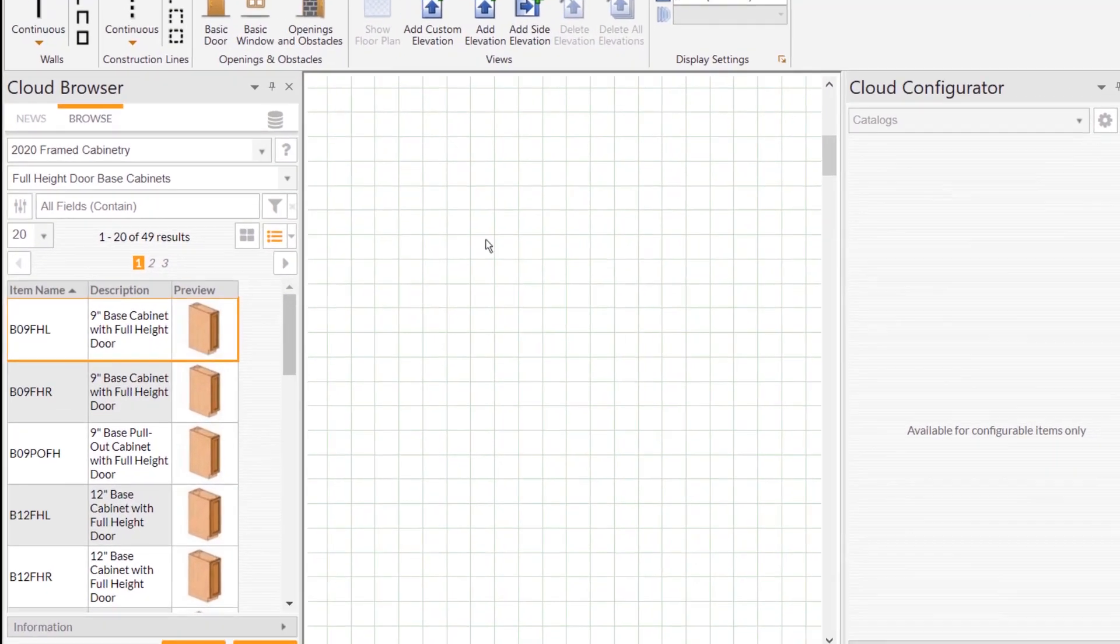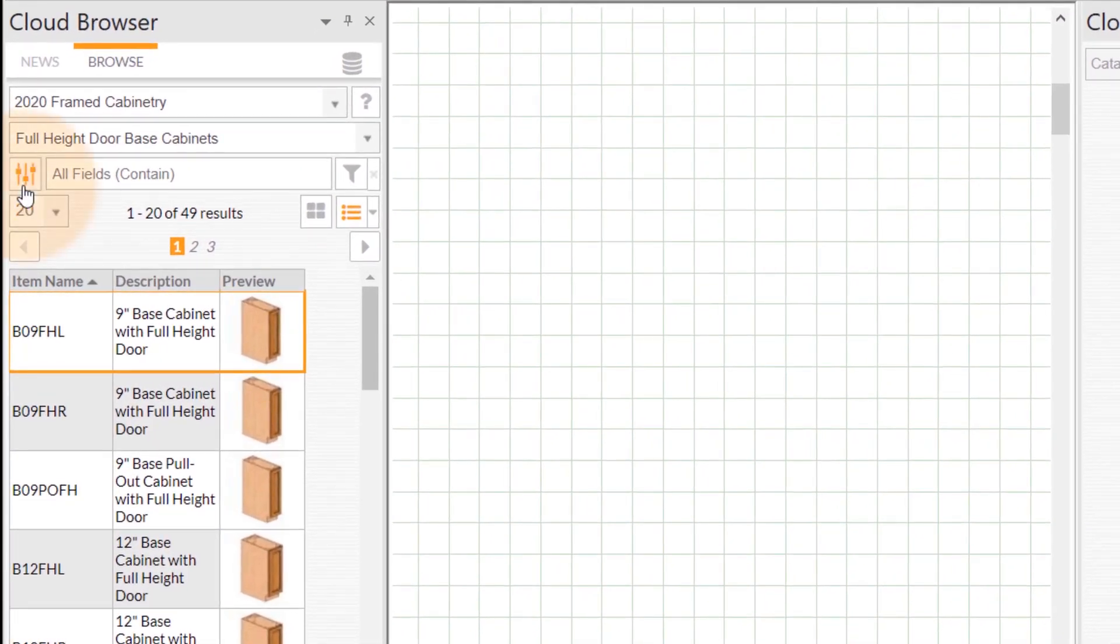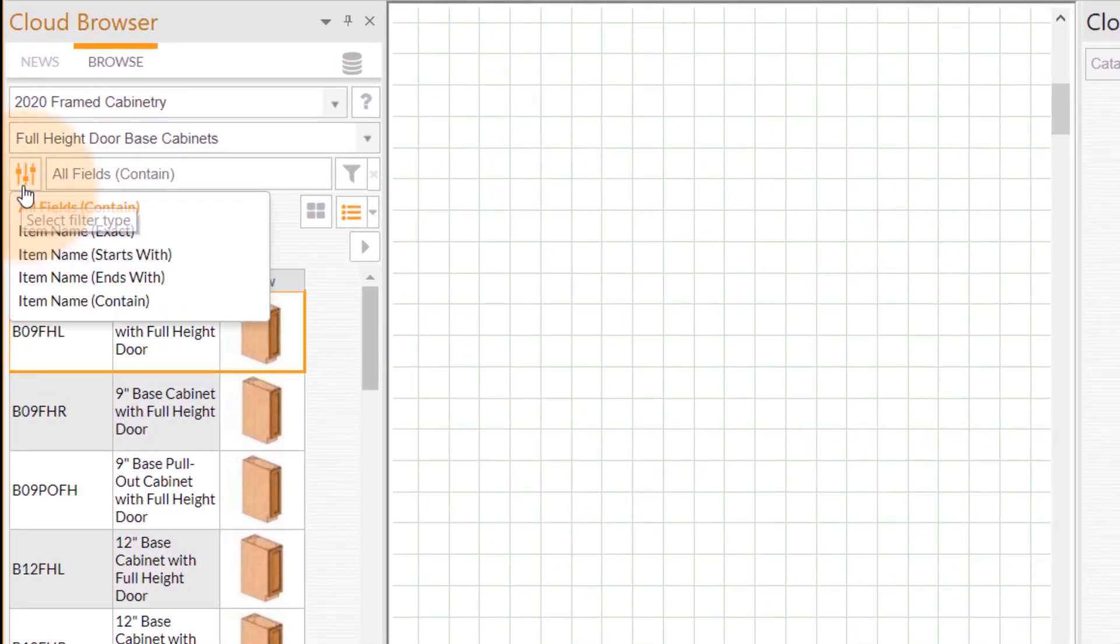First, head over to the 2020 cloud browser, then click on the Select Filter Type button to display the list of available filter types.